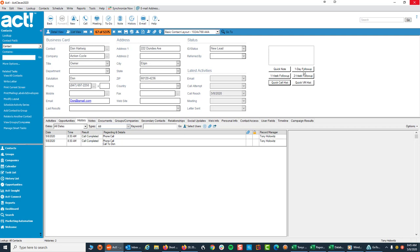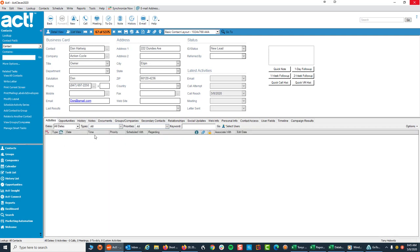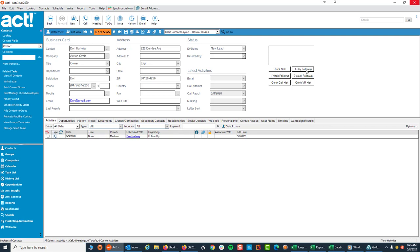Again, if I want to do a one-day follow-up, I'm going to come over to the Activities tab so you can see it happening. I'm going to click on One Day Follow-up. There it is. One Week Follow-up, Two Week Follow-up.